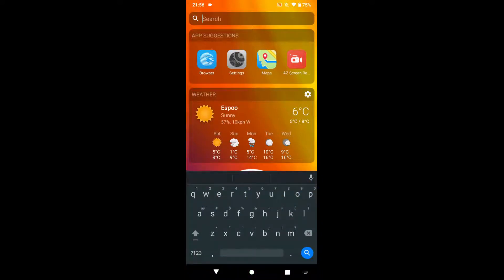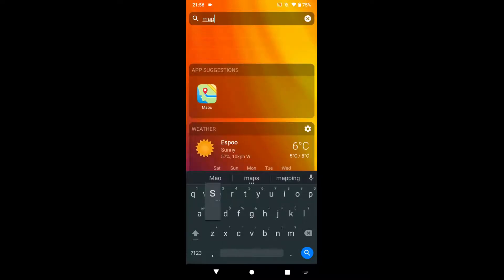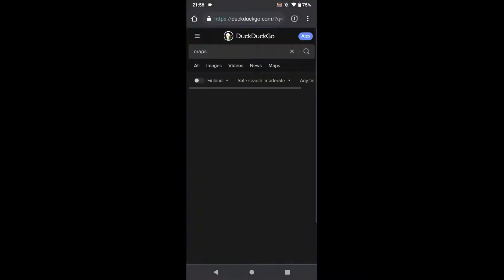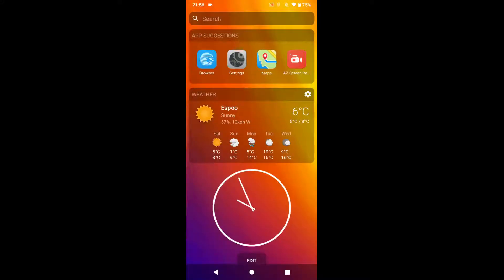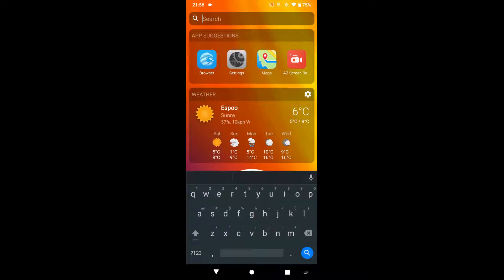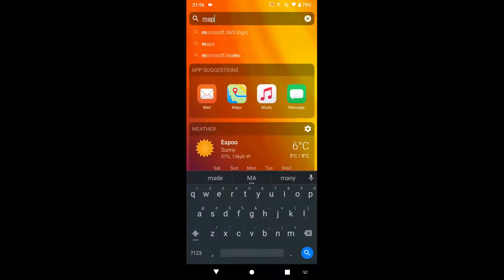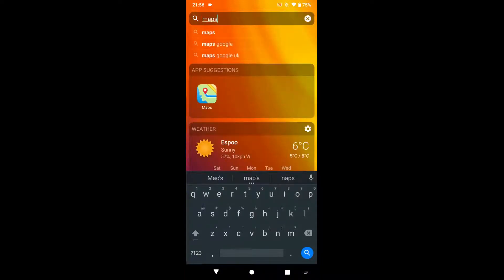You can search from the home screen — for example, searching for maps brings up the browser, and if you start typing 'maps' it also shows the Maps app. Tapping that brings up your location on the map.